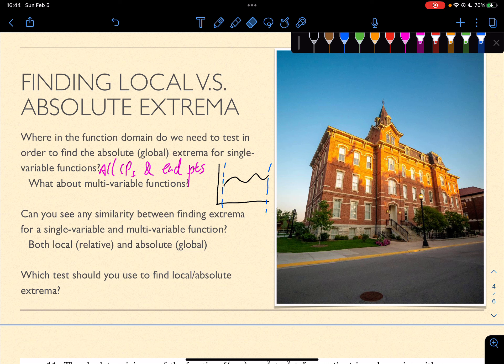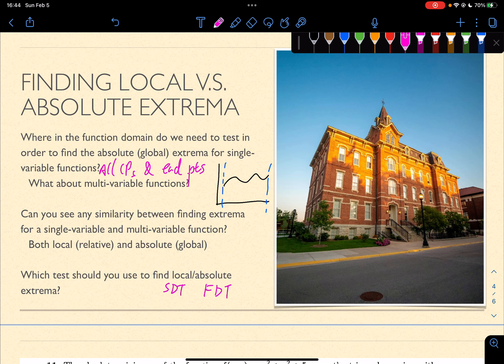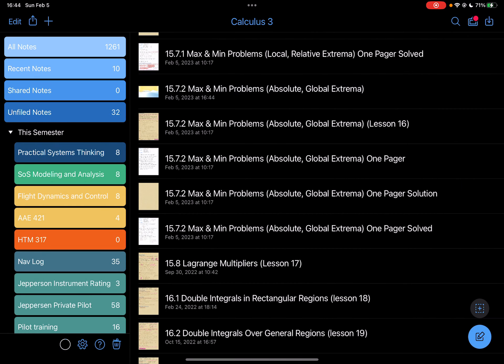Now we have talked about both local and absolute extrema. You can see there's quite a bit of similarity between the approaches. For local extrema, we use the second derivative test for single and multivariable functions. For absolute extrema, we use critical points and endpoints — the first derivative test. Local uses SDT; absolute uses FDT. With that said, let's go ahead and start solving a question.